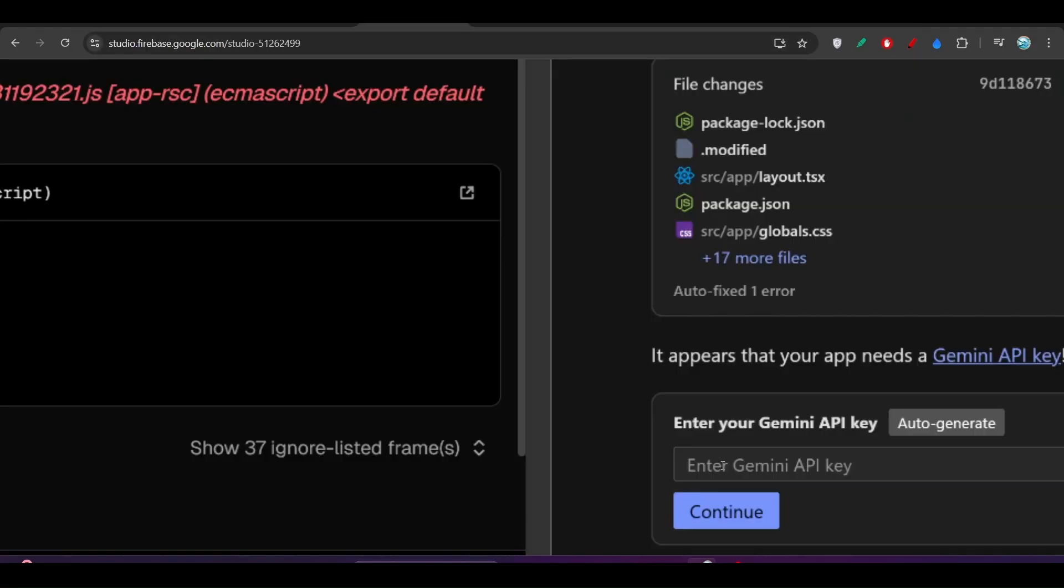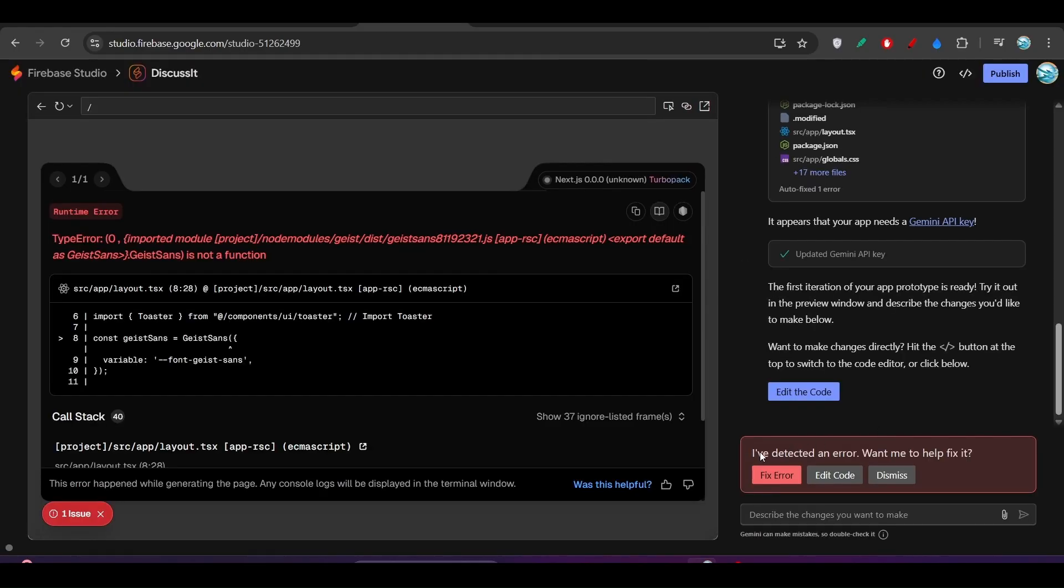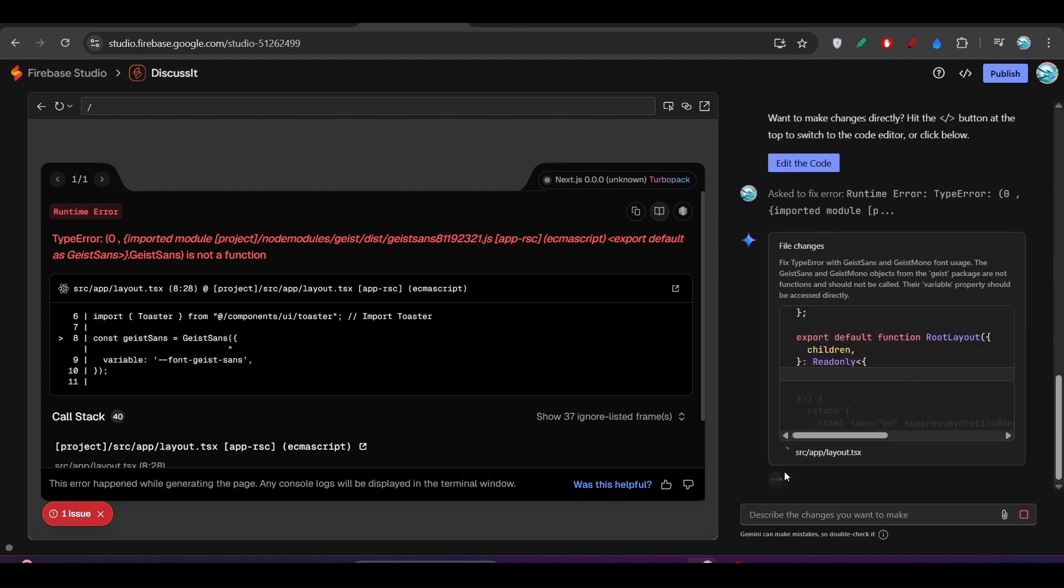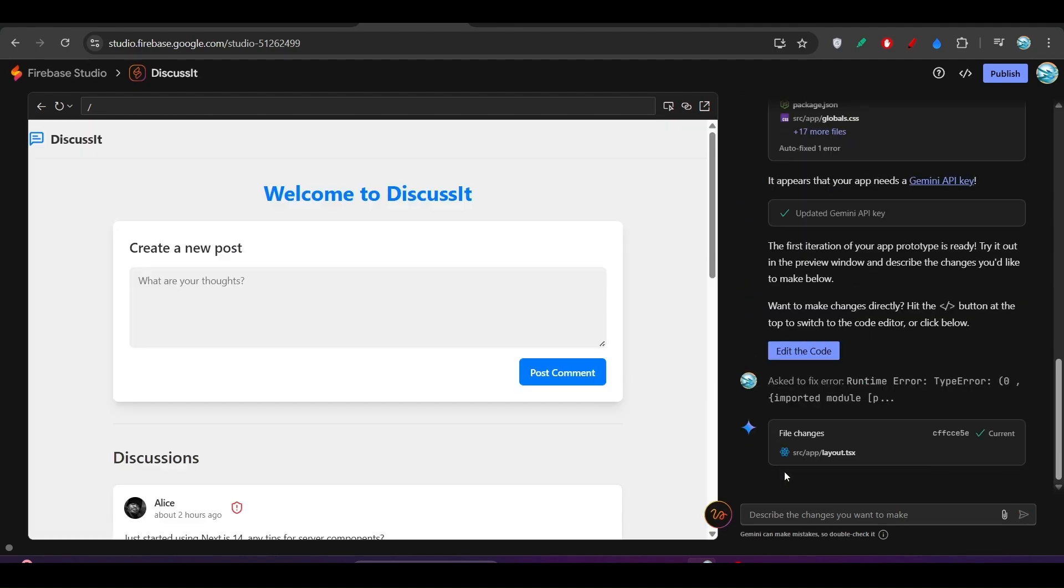Now click on Continue. Now it is showing I have detected an error, want me to help fix it? Yes, click on Fix It and now it will fix that error. Now if you ask me why Gemini API key is required, it's because it is using the Gemini models. For that, Gemini API key is required. You see in the case of other providers like OpenRouter or Anthropic, if you want to use their model, in that case API key is required.